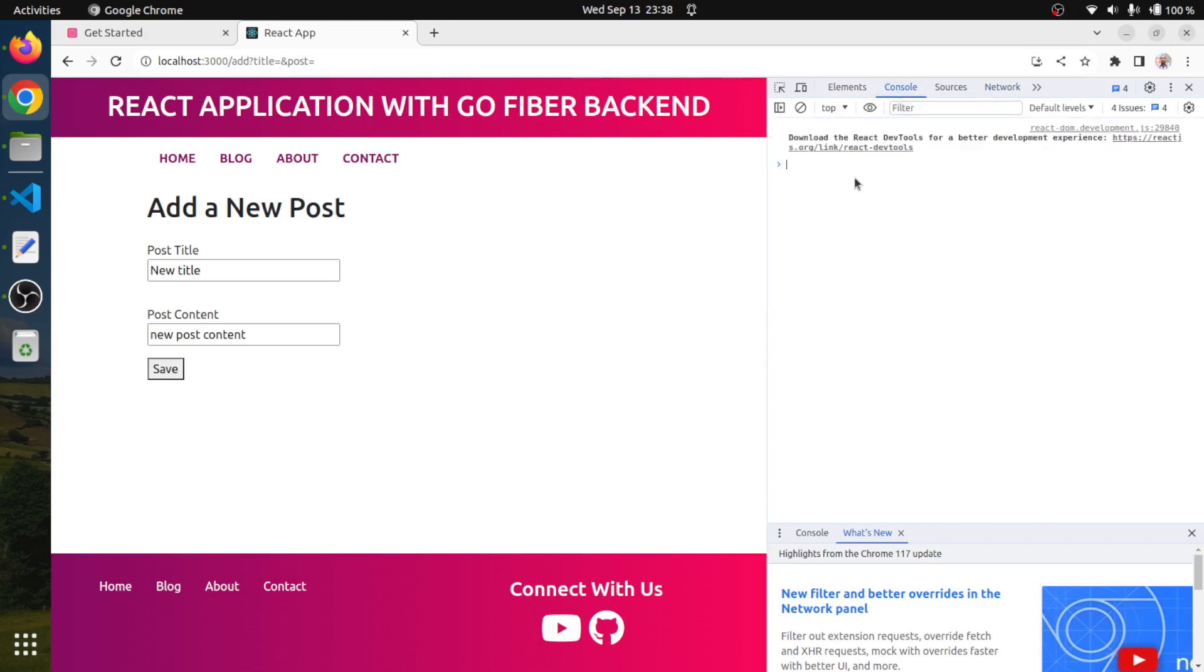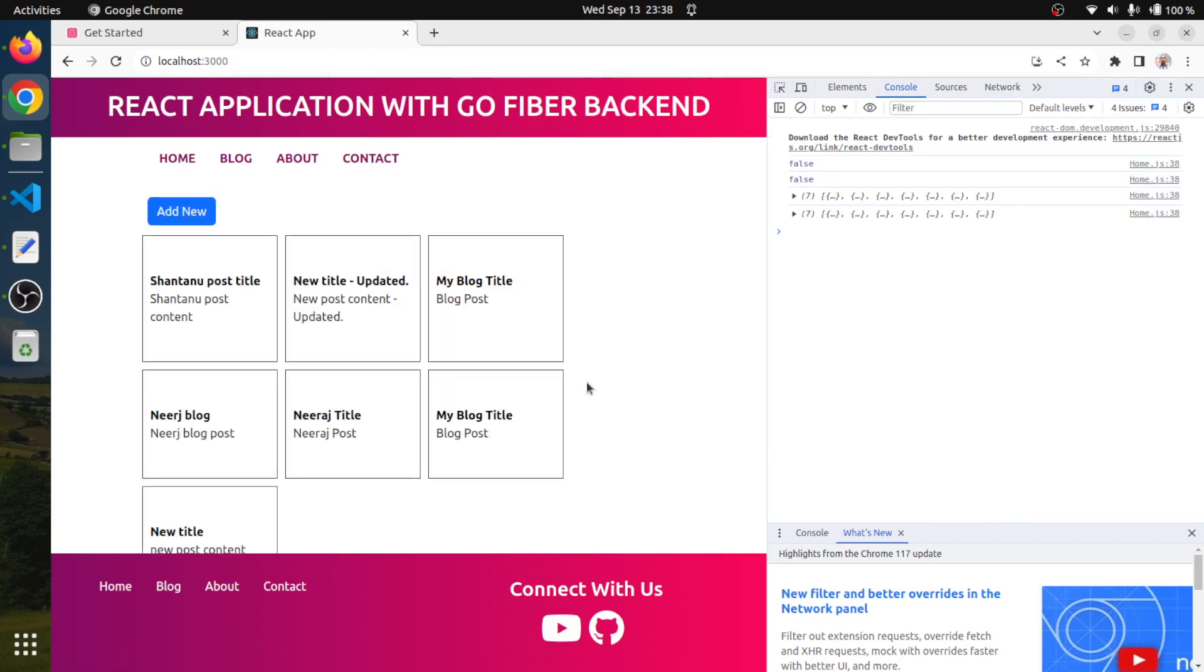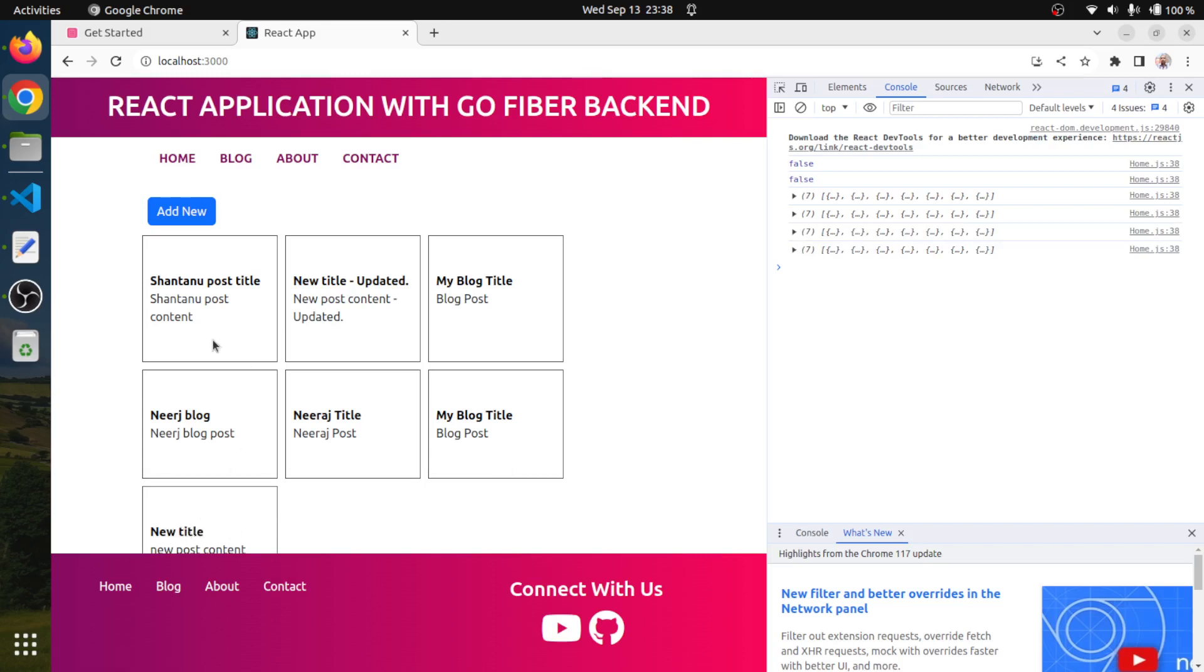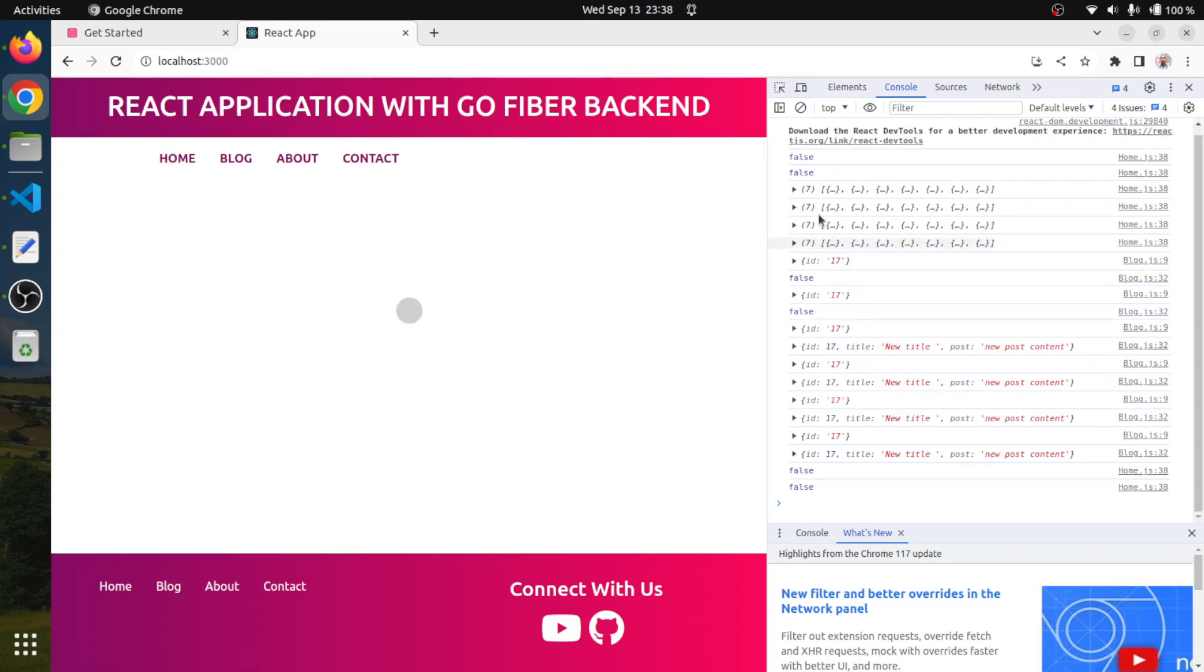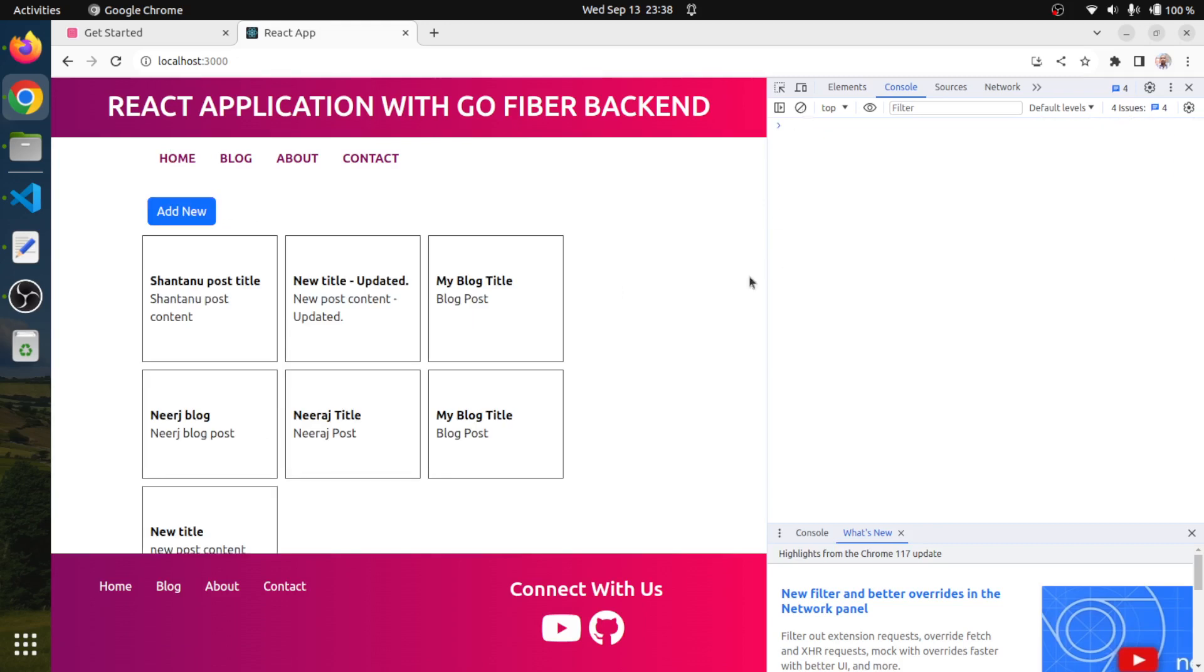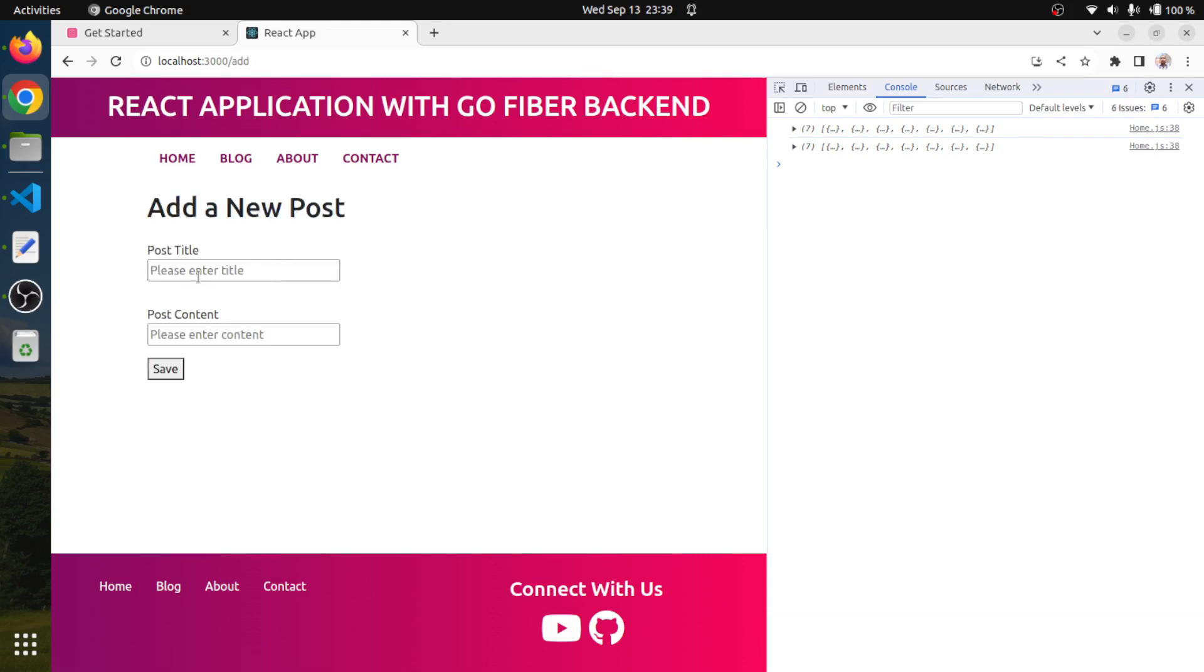So looks like our post got created because we got the 201 response with the ID 17. And we can also check over here. So yes, our new title got created. Yes, this was 17, it was created. So this way our function is working and we can also very quickly add a new record as well.